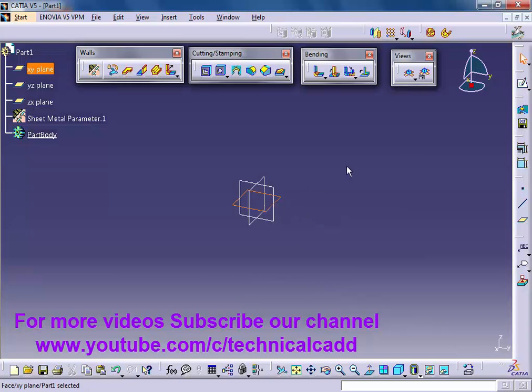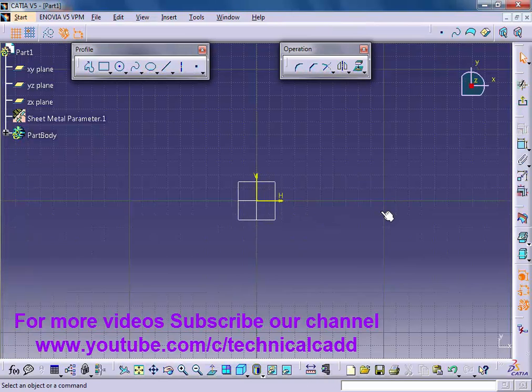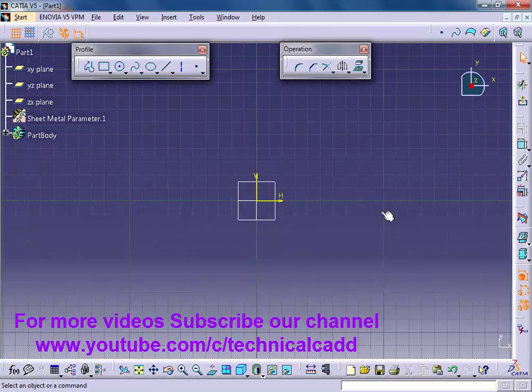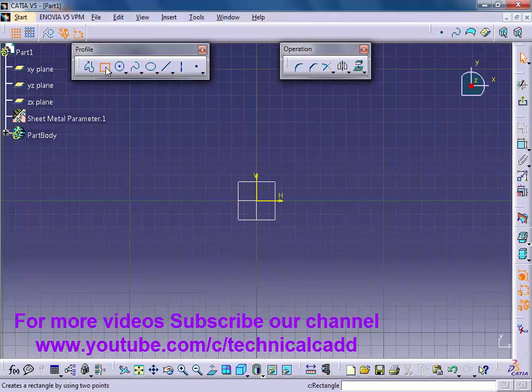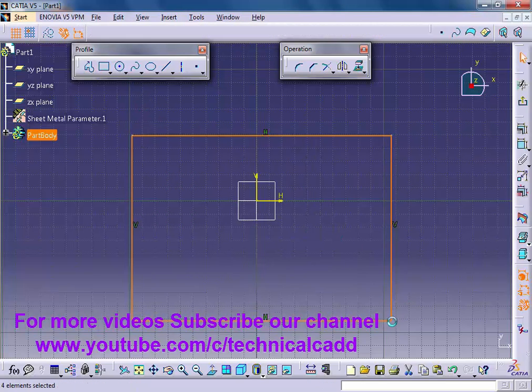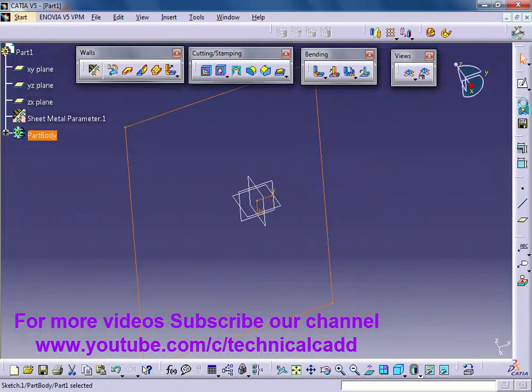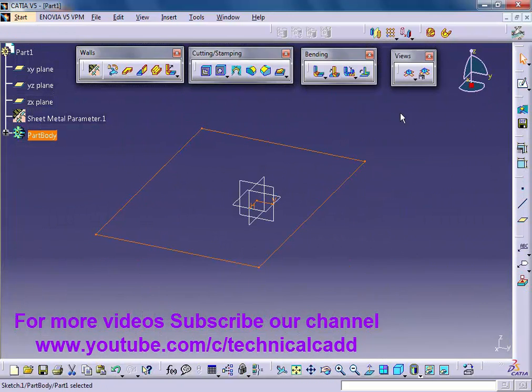Now make a rectangle of any size. Click on exit workbench. Now click on wall to make a wall of this rectangle.